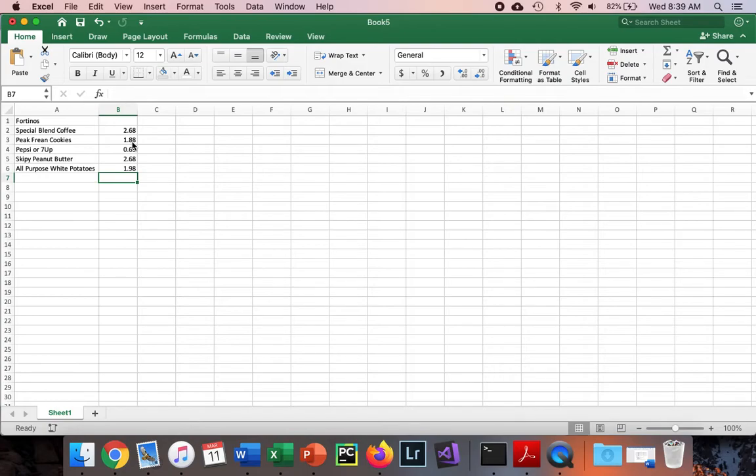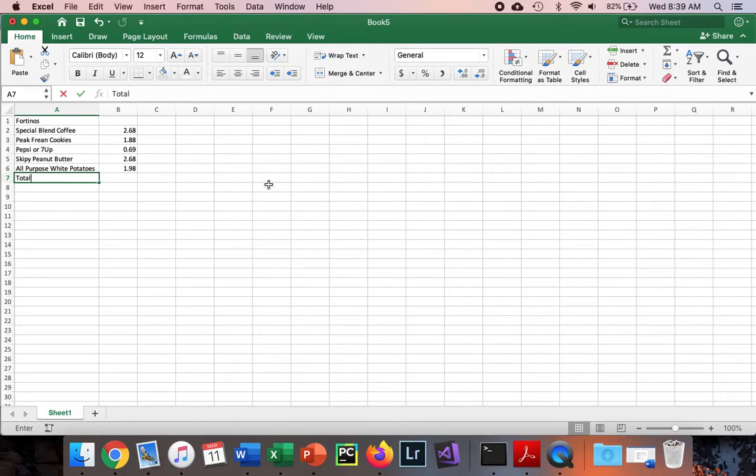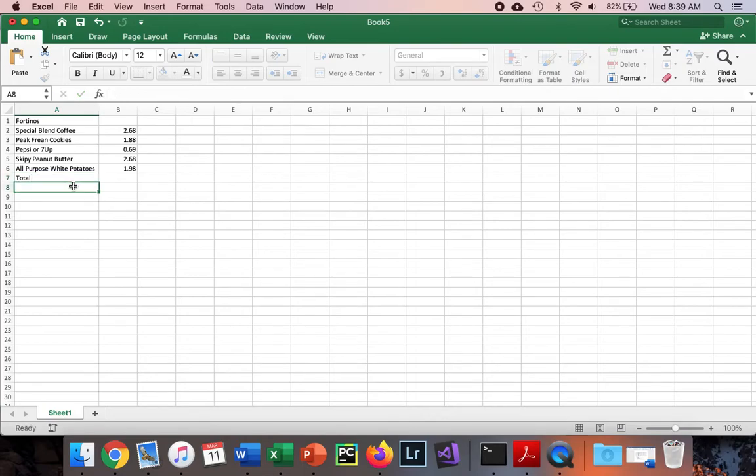We're done setting up. Now we want to look at how to get a total. We're going to type the word 'total' in cell A7. This is column A, this is row 7, so where they meet is A7.